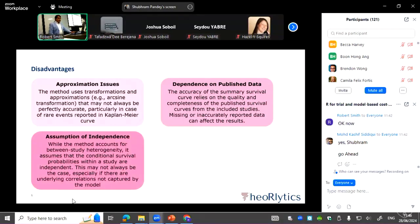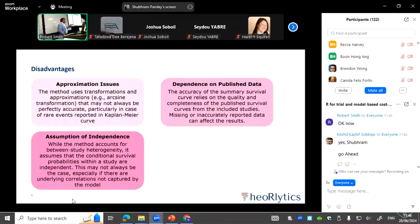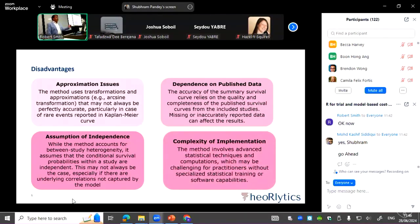This method accounts for between-study heterogeneity, but it assumes that the conditional survival probabilities are independent of each other — the conditional survival at month x and month y are treated as independent. There is also the complexity of implementation, as the publication contains many formulas, and you need to be a proficient R programmer to implement it.